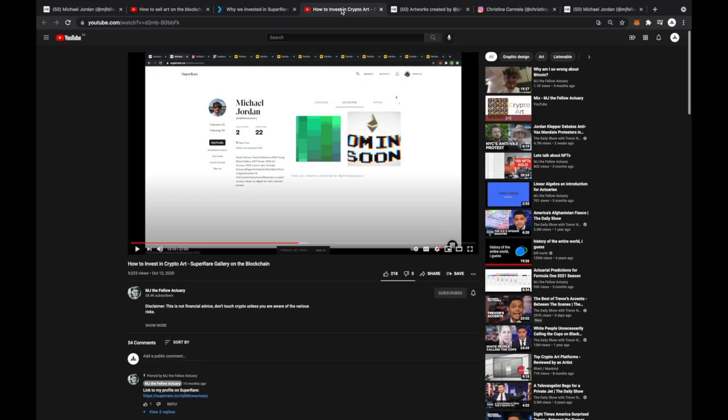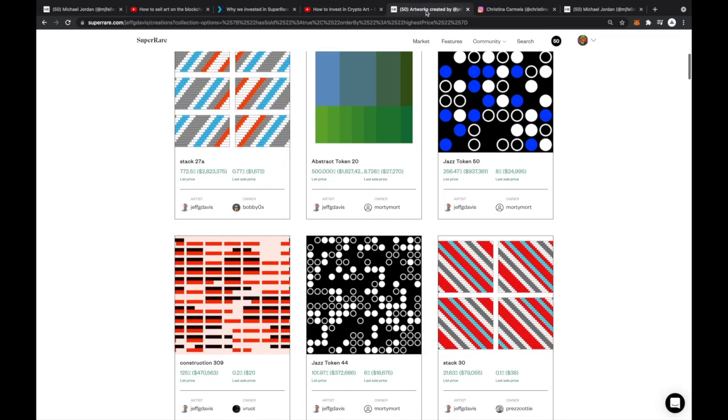Last year I made another video about buying crypto art and I remember getting insulted for spending $70 on a green square. Now I thought I was smart because I sold it a week later for $90, but if you look on SuperRare these abstract tokens are going for over $20,000.